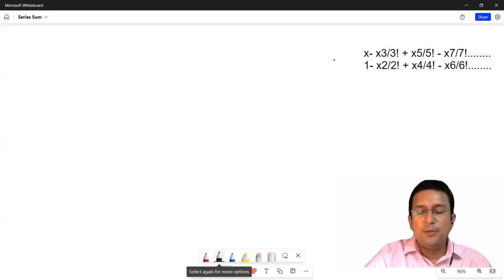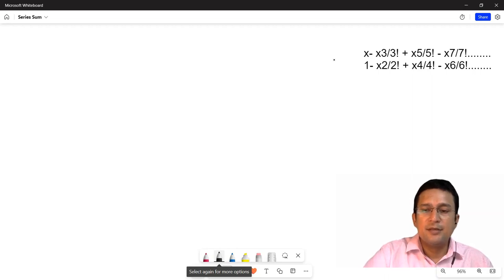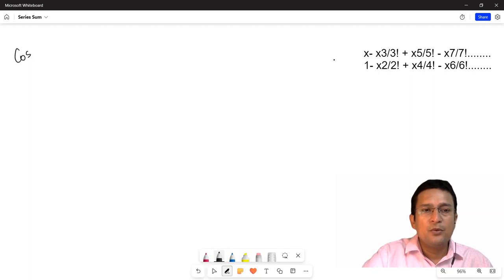Hello friends, in the problem solving series, we have discussed a series sum, and in the last lecture we discussed a sine series sum. In today's series, we will discuss a cosine series sum.